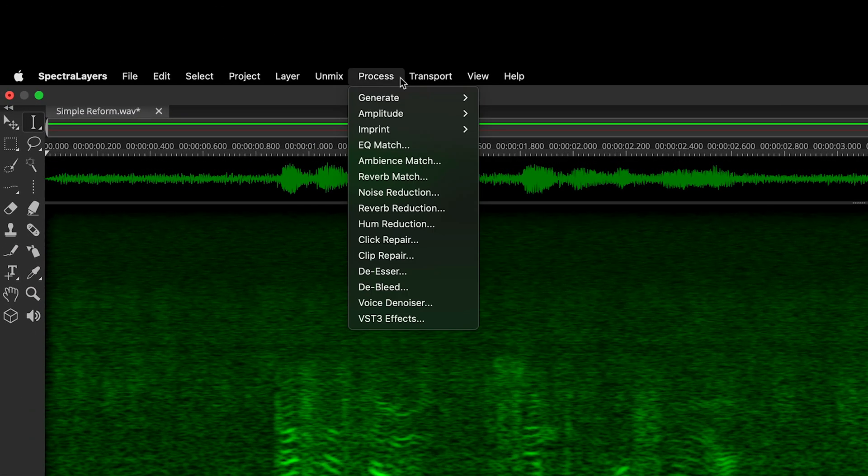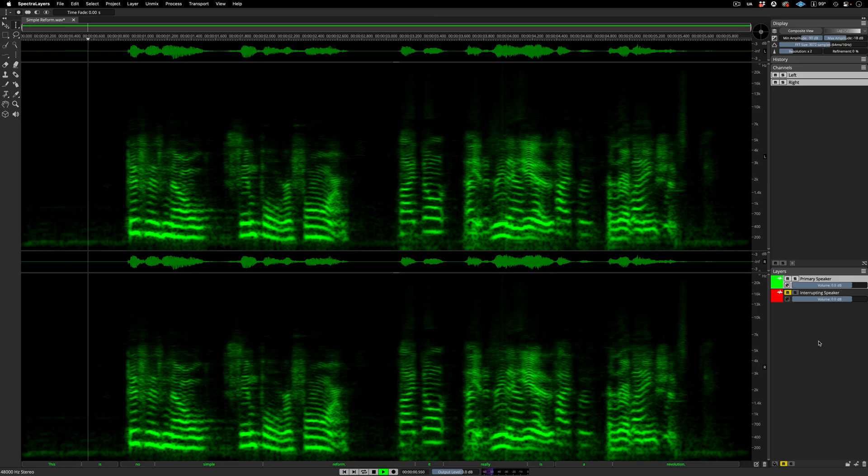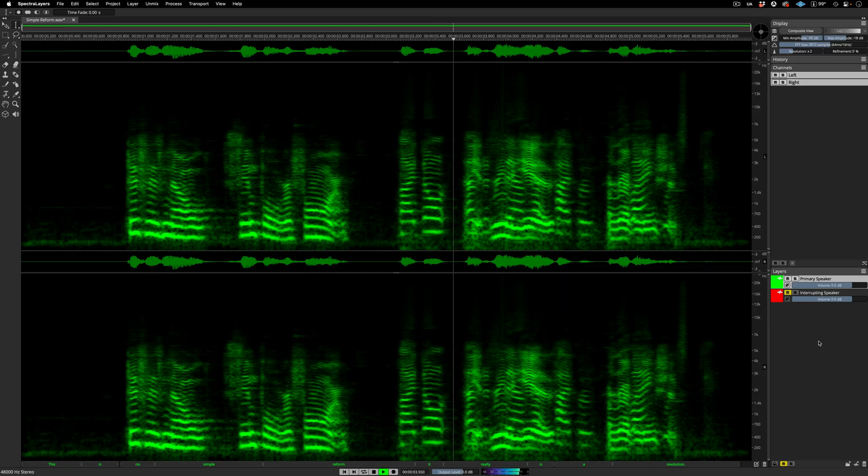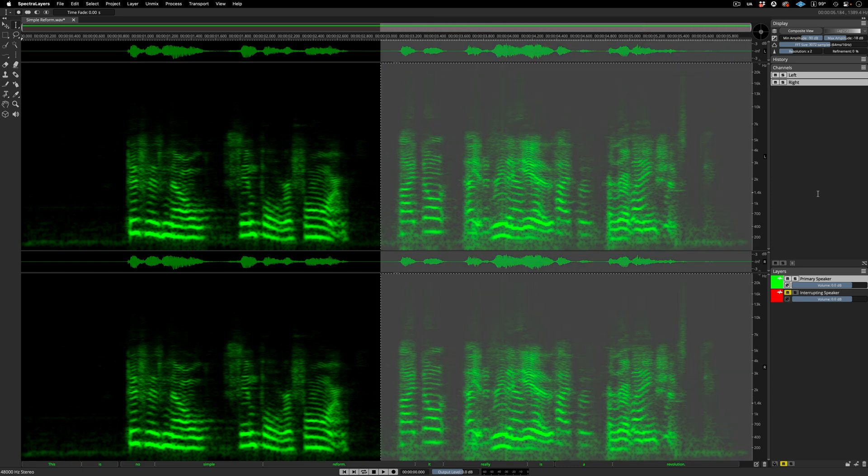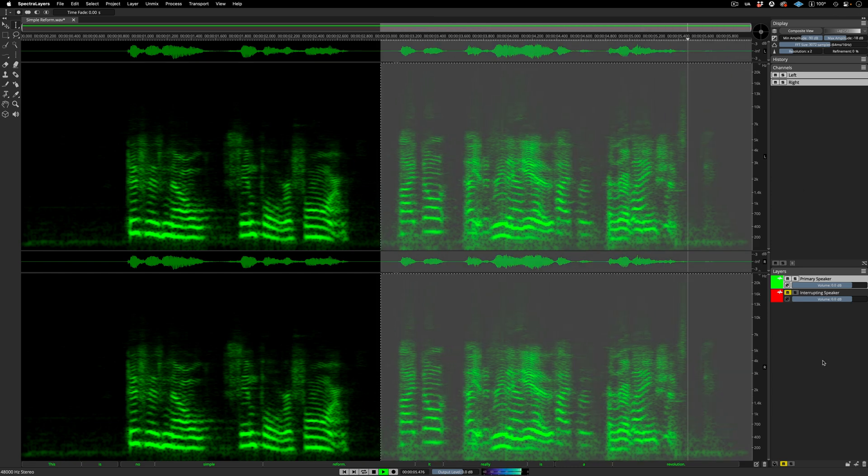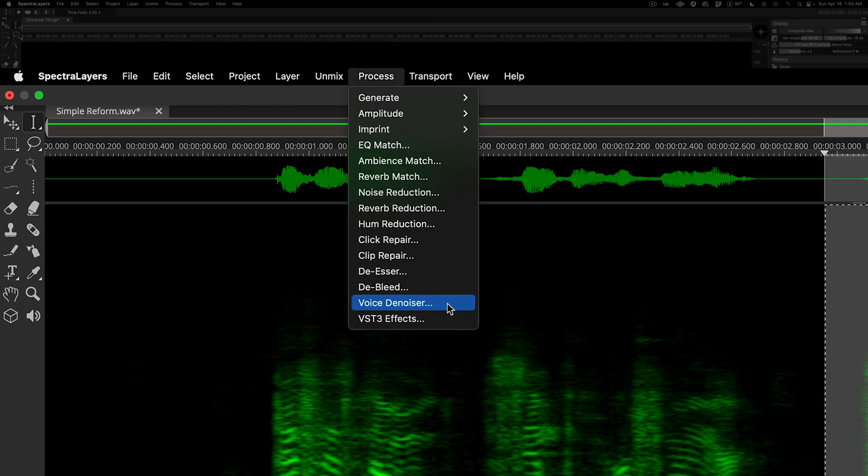Go to the Process menu and select the voice denoiser process. Apply the process. This is no simple reform. I don't understand that type of language. Now, we've denoised the layer, but the interrupting voice remains. And here I'm selecting it.